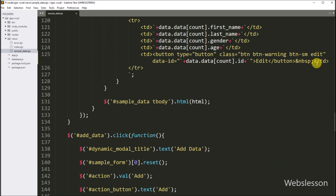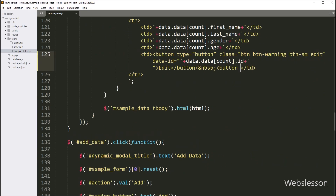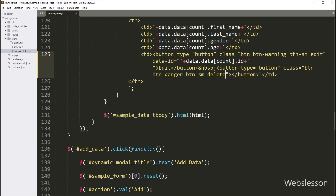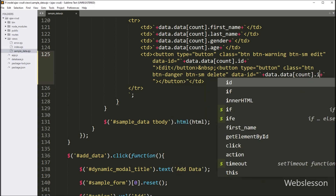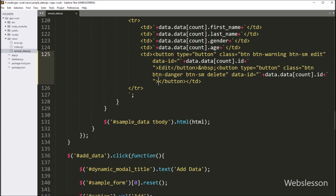So in the load data function, here we have to write a button with type equal to button. After this, we have to write class equal to button, button-warning, button-small, and delete. After this, we have to write the data-id attribute equal to data count index dot id, so here we store the primary key data under each row's delete button. And in the button text, we have to write 'Delete'. So this code will create a dynamic delete button in each row of data.